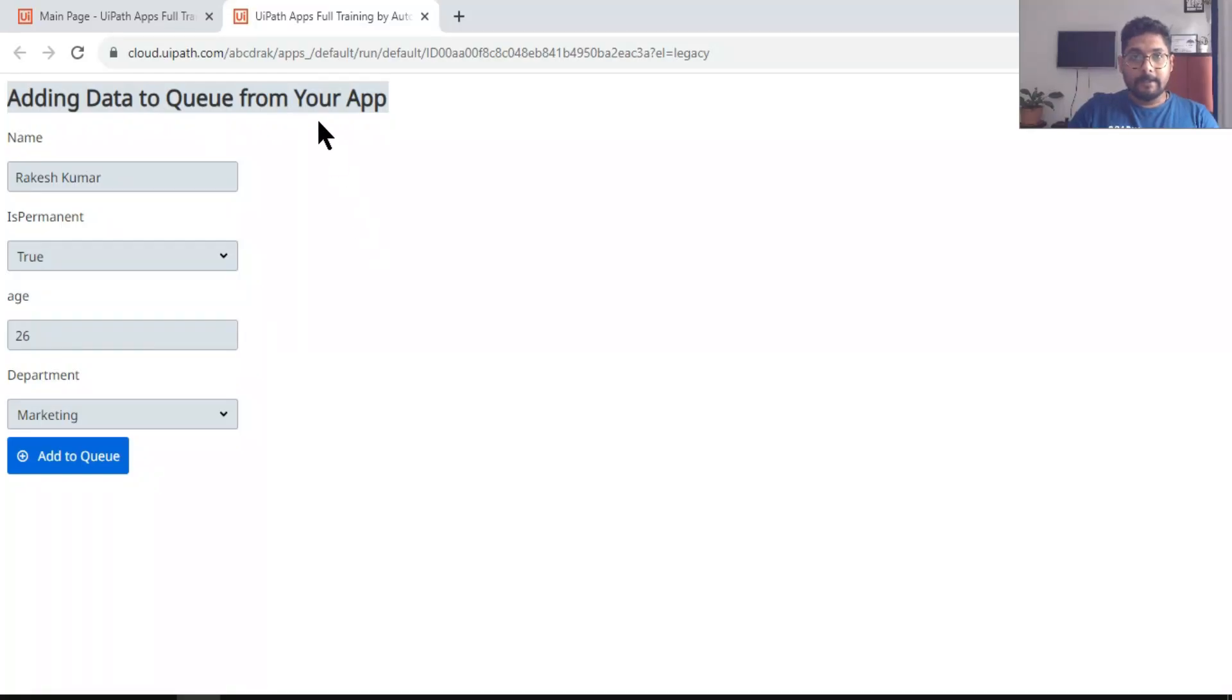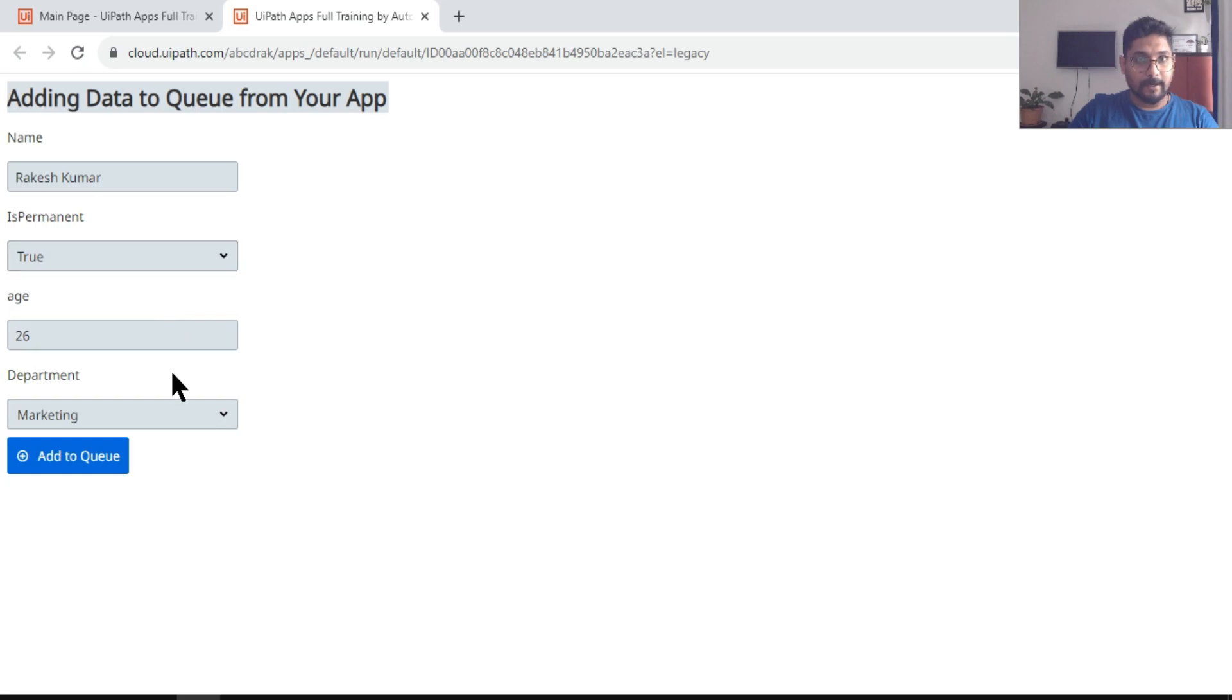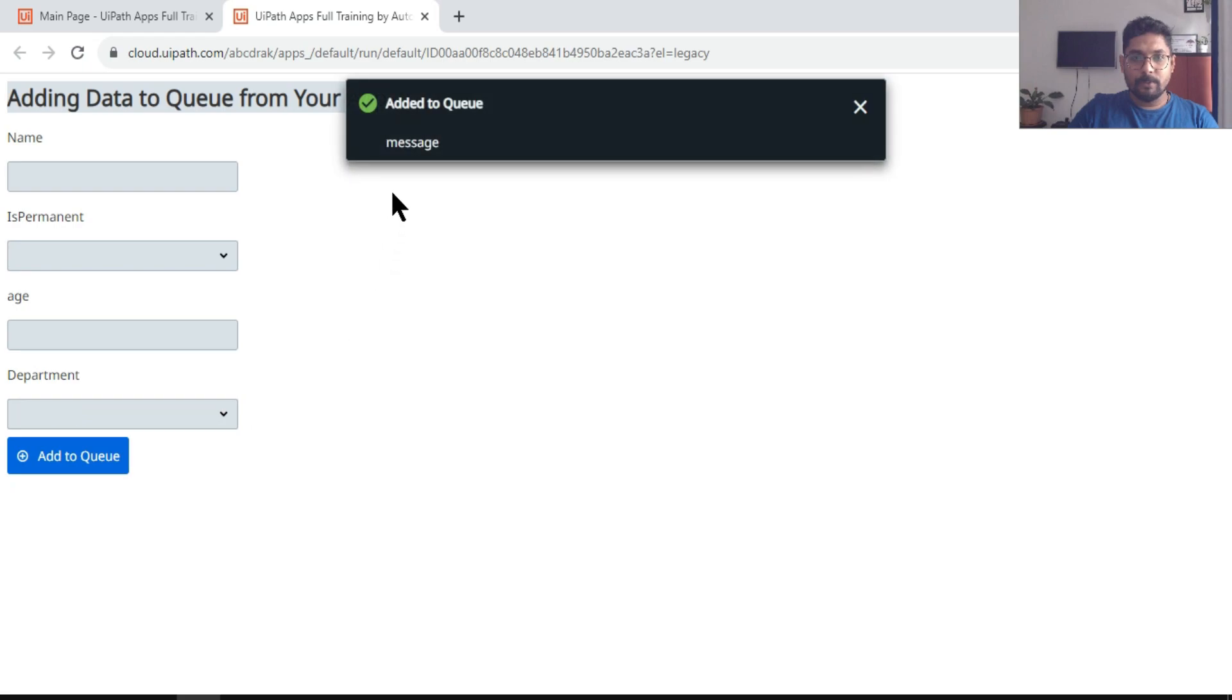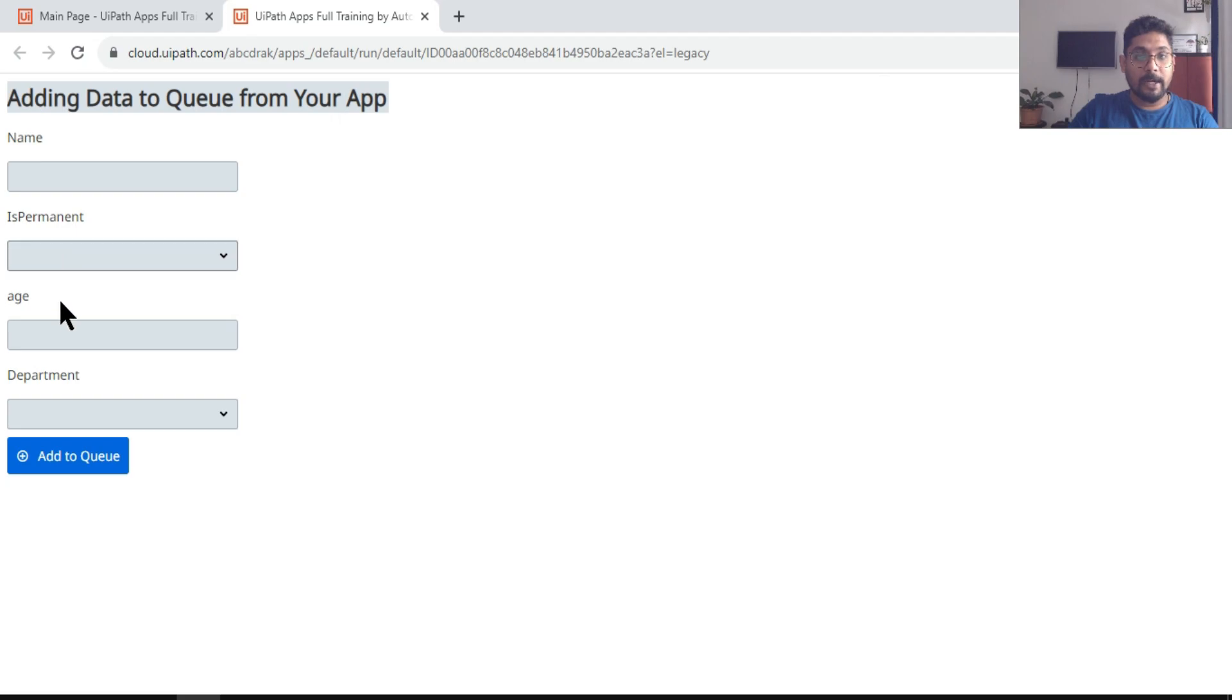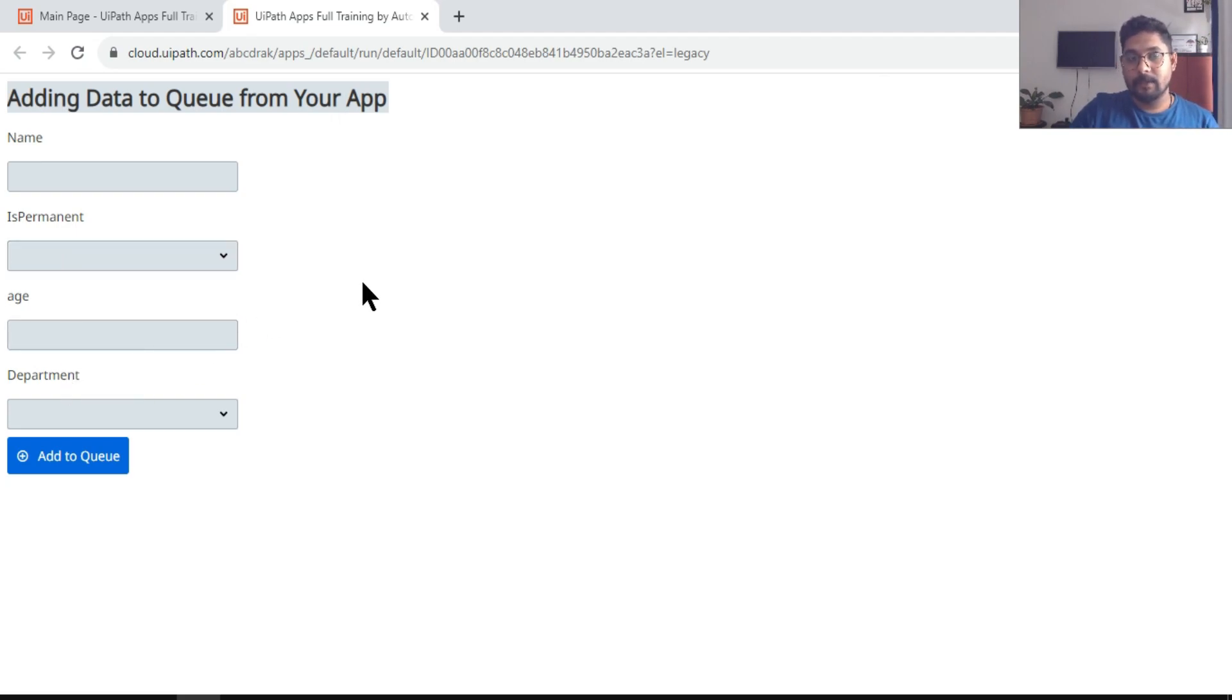Hey guys, yesterday you saw in this video I was trying to add the data and then clicking on add to queue. The moment I do this, it has added to the queue. At the same time, all the values in these text boxes have been erased. How can this be done?